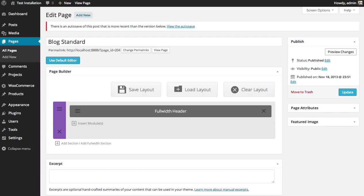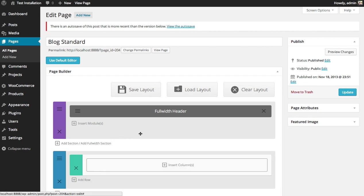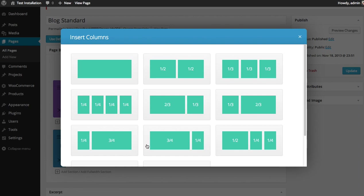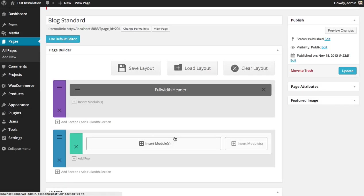To do that, I'm going to first add a new section, and then add a new row with two columns. I'm going to put my sidebar in a one-fourth column, and my blog in a three-fourths column. So I'm going to choose this row.